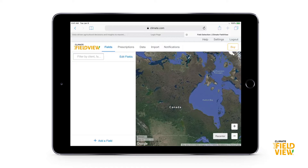We want to avoid having our whole farm as one field, as some growers are want to do. We want our boundaries in there and ready for seeding. There are two main ways to get boundaries in — today I'm going to go over how to manually draw a boundary.